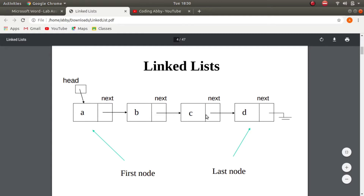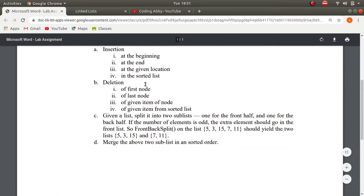The last node of the list points to null — that is, nothing. So if we encounter null in a linked list, it means that it's the end of the list. We will see some questions and write code for insertion: at the beginning, at the end, at a given location, and in a sorted list.